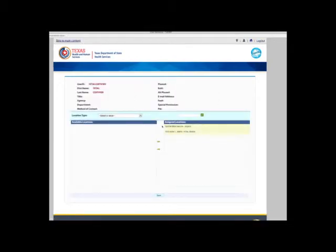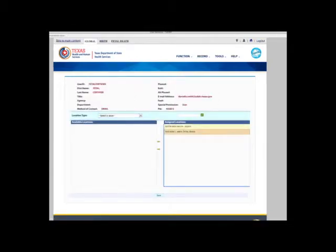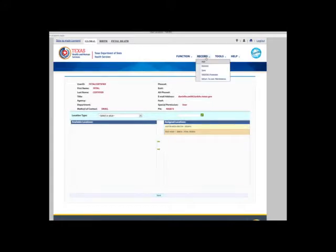After the user's account is established, make sure that the user has the birth fetal death location added to their account.